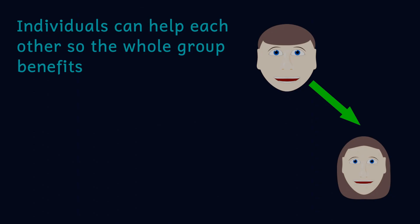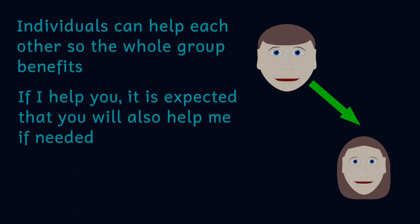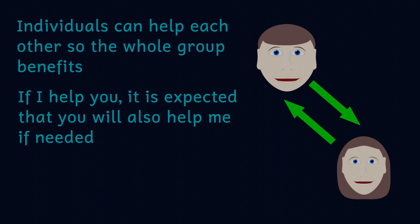Altruism however isn't a string-free gift. The understanding is that if I help you, if the need arises in the future you'd also help me. This means that it's important for me to be able to recognize those who I've helped and those who owe me a favor.